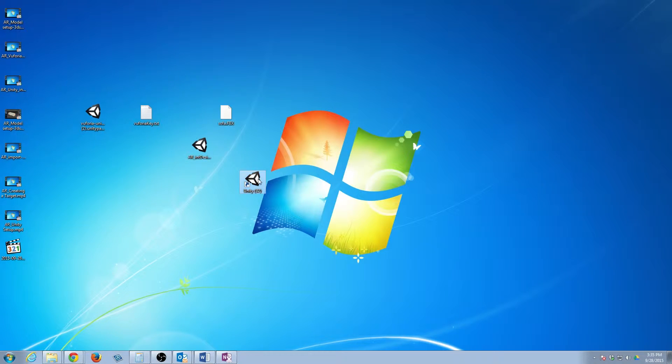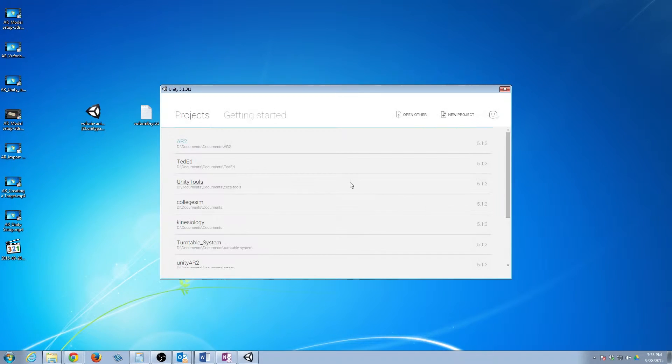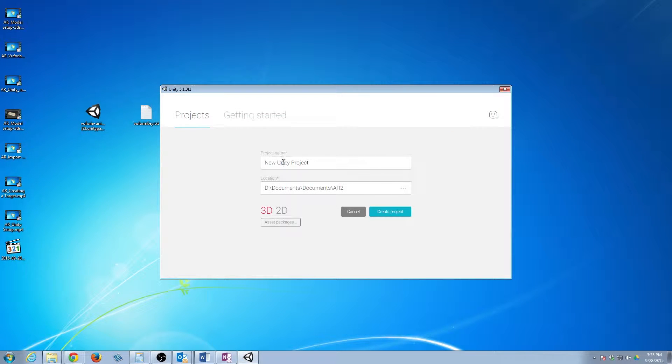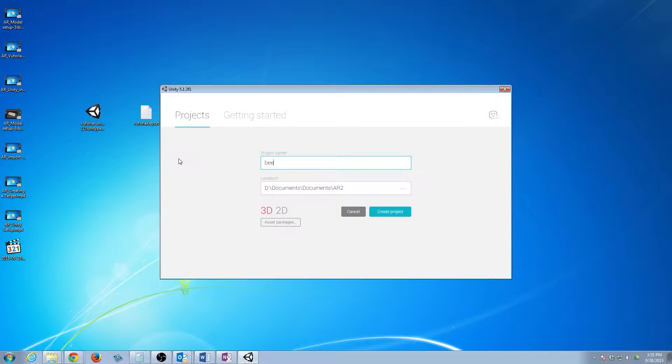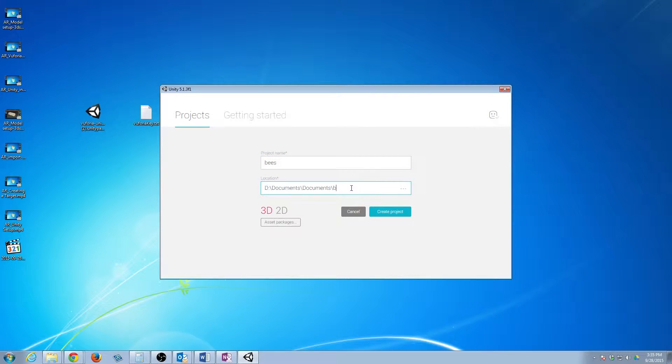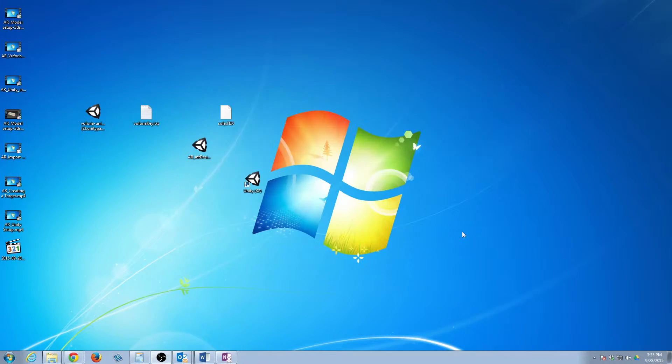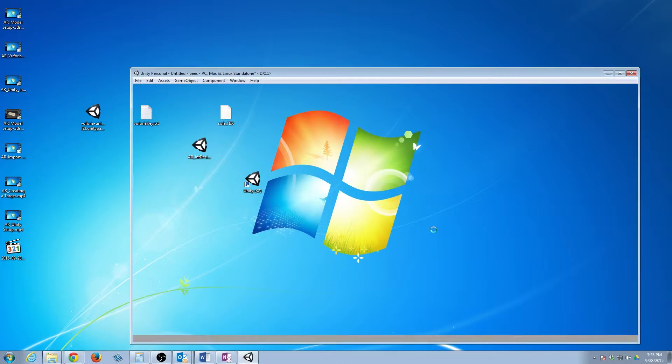So we're going to open up Unity, and we're going to create a new project here. We're going to give it a name, so I'm going to call it Bees, because I really like bees. They freak me out a little bit, but that's okay. And I'm going to change that to where the project name and the folders match. So I'm going to create the project, and just give it a second.